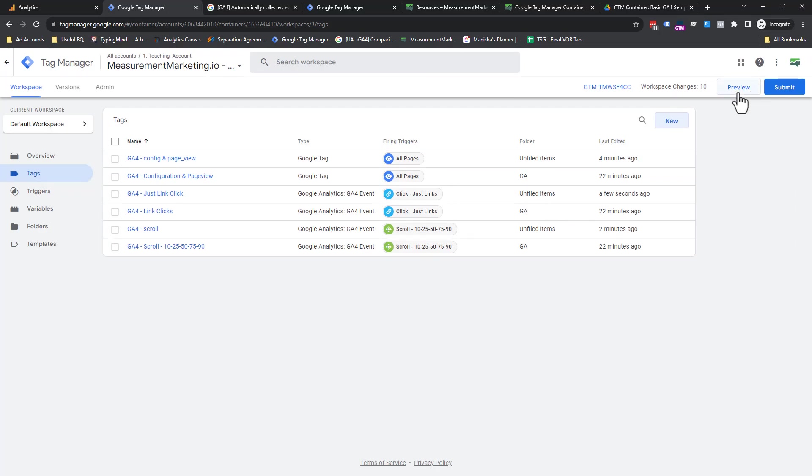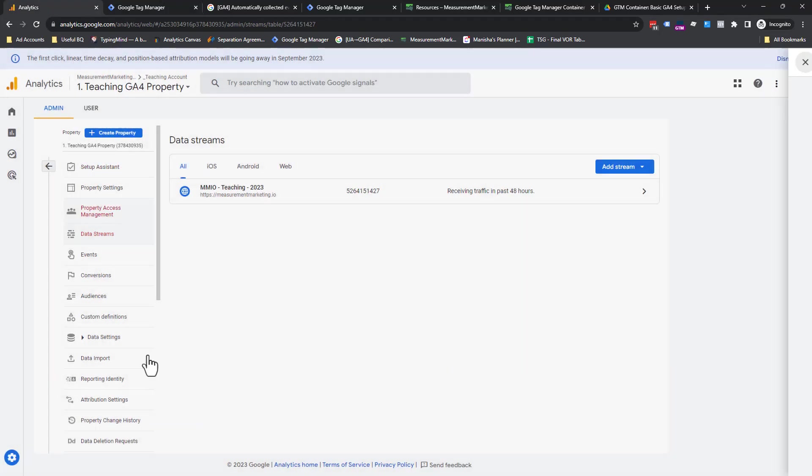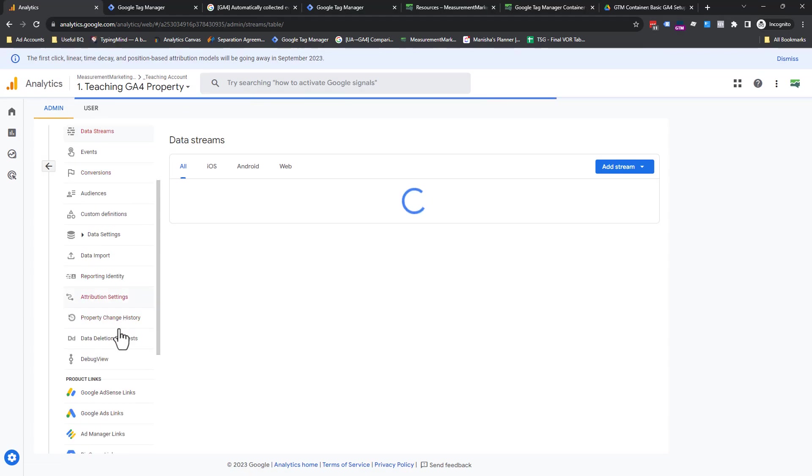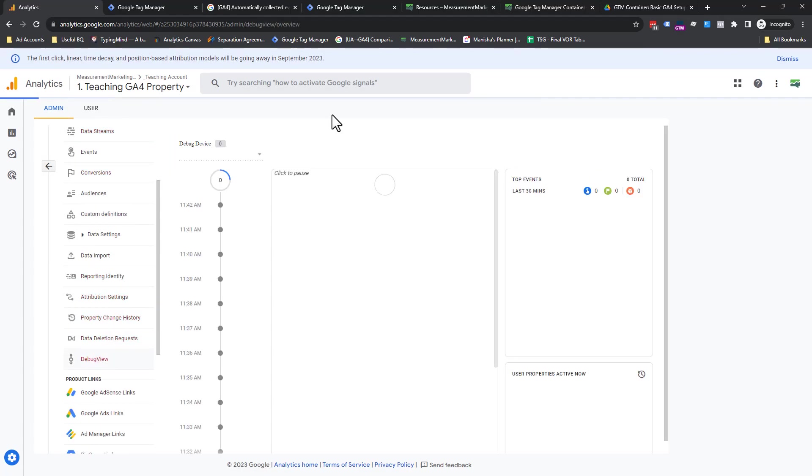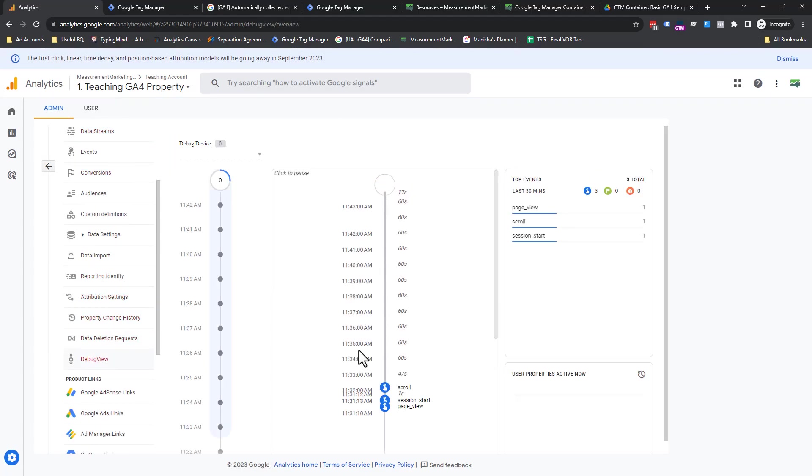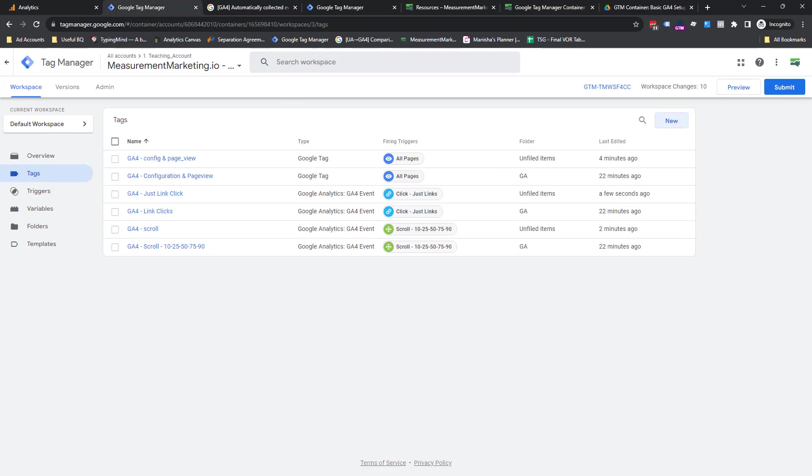Next, we would go into preview mode. We would preview it and then we'd come into analytics. And we'd scroll down this bar and you see this debug view and make sure we see ourselves here so that we can then TBV that those events are firing, trust but verify, and then we would submit.